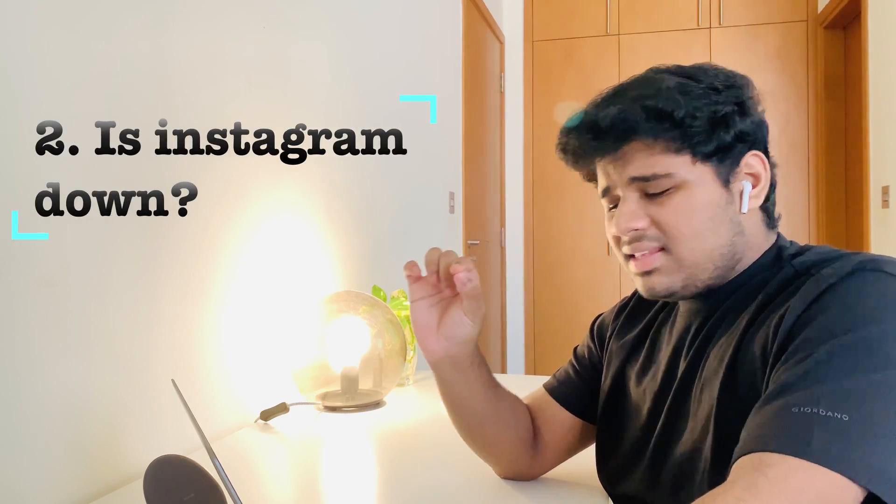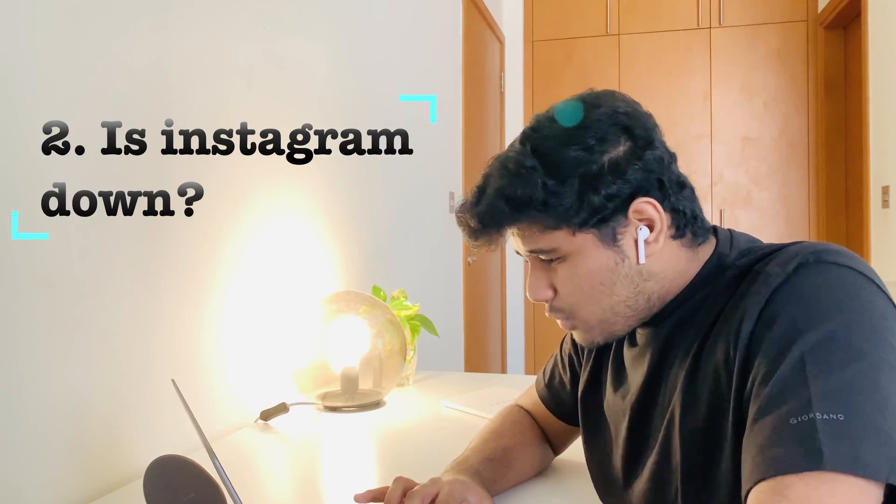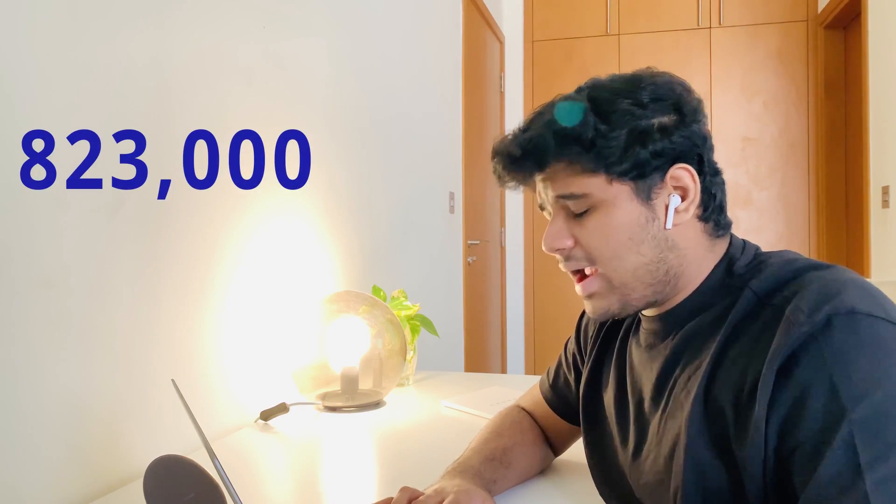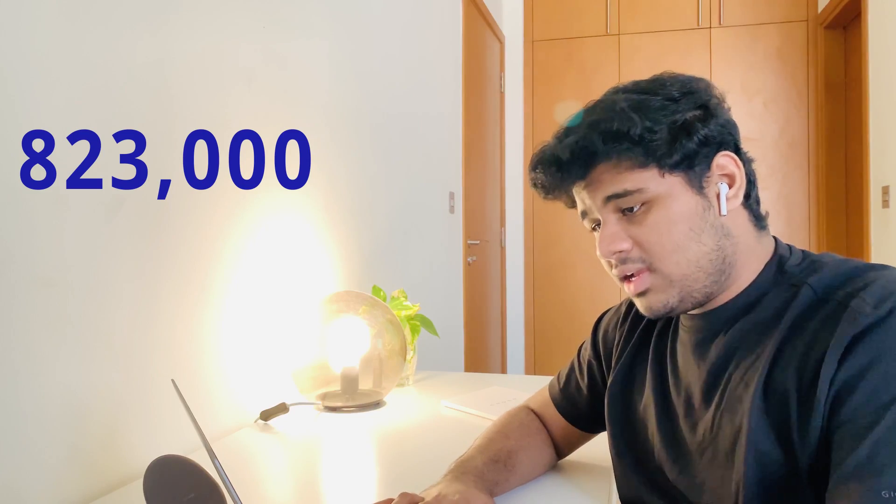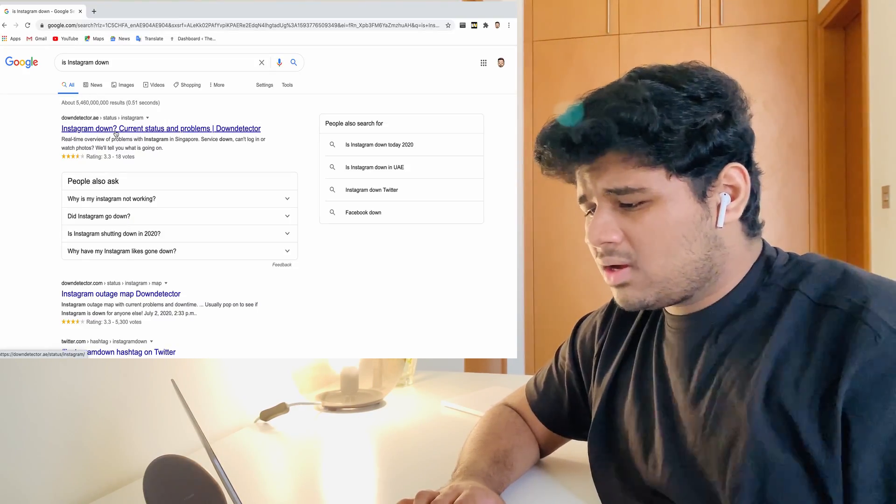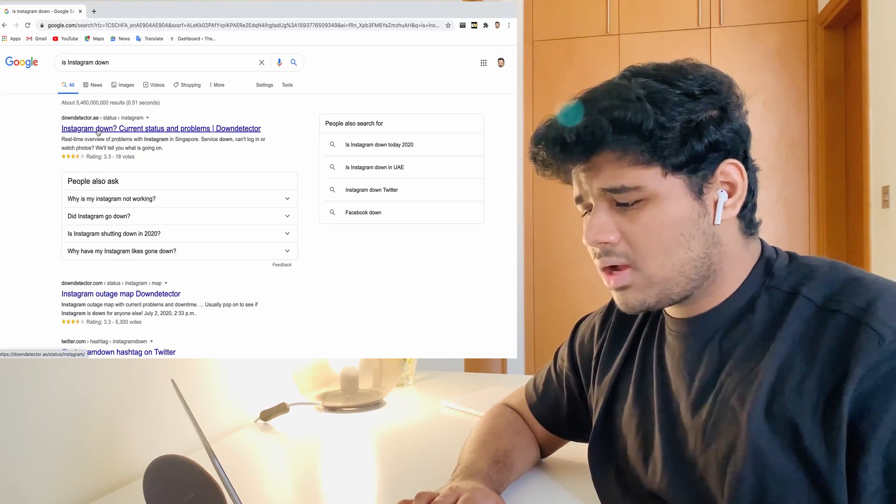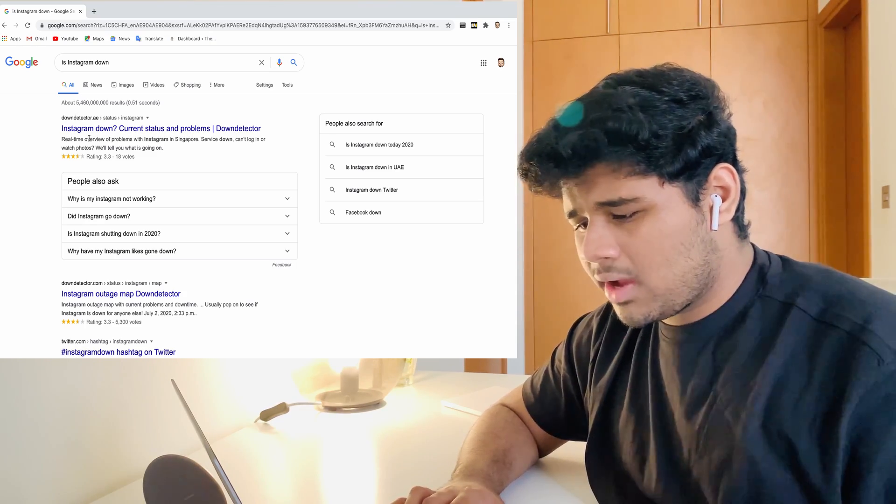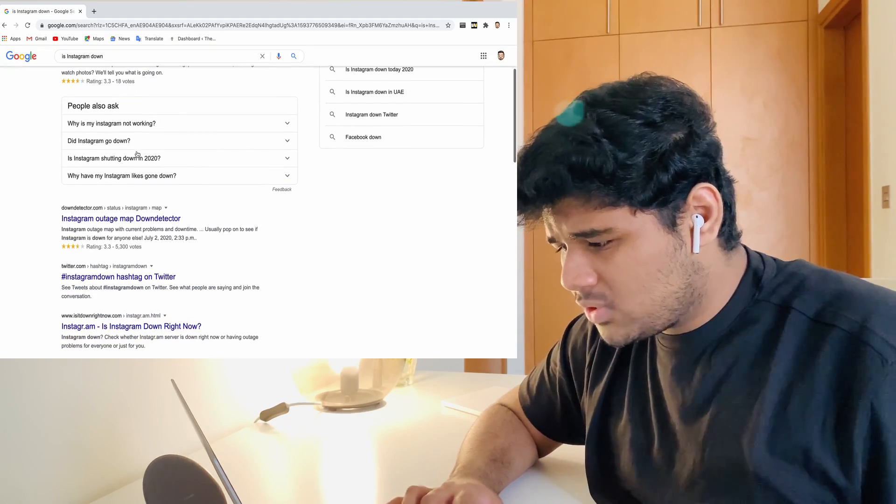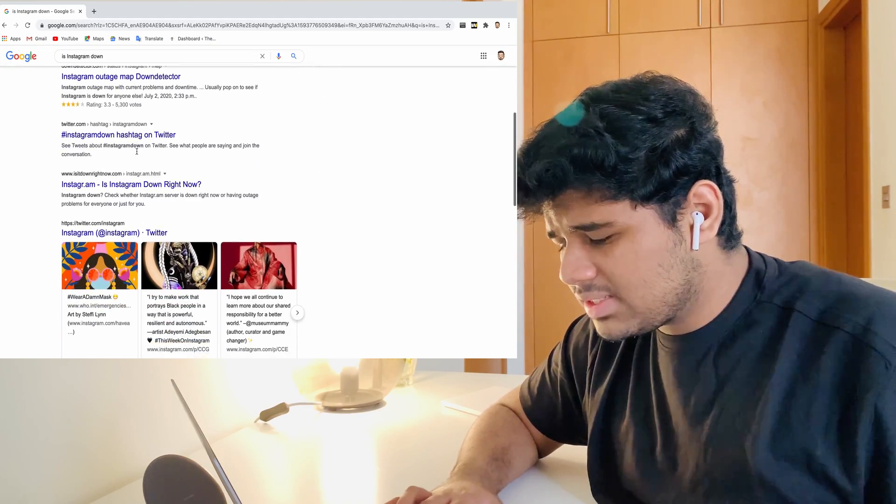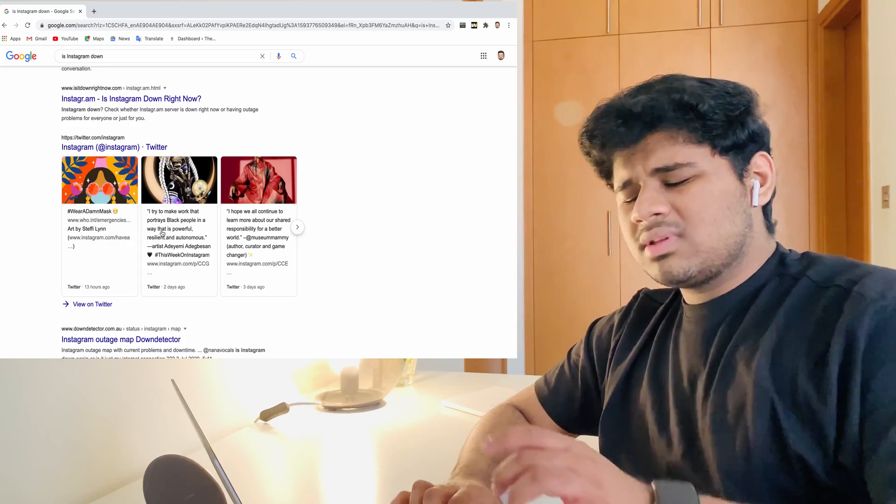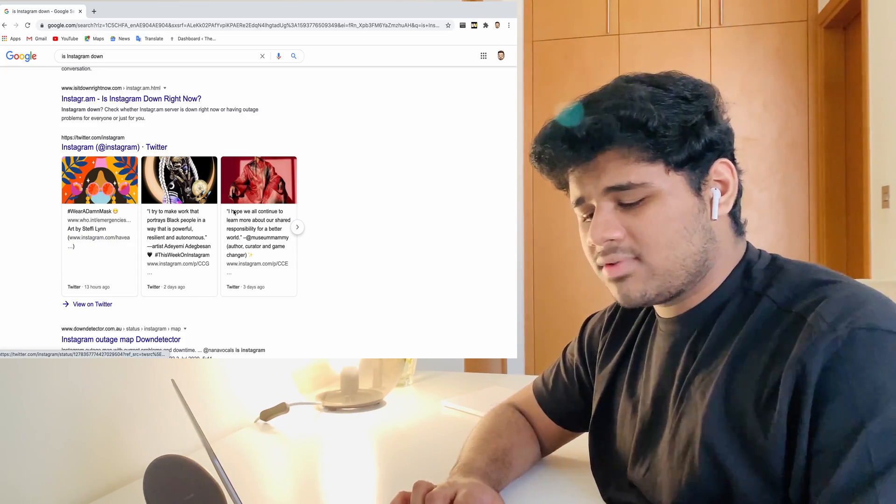The next question is: is Instagram down? That was asked for almost 823,000 times. I think this question was asked at the time when Instagram was not functioning properly. I guess last year it was not functioning properly, maybe a week or something. Something happened to Instagram. I think at that time they asked. Google gave us: is Instagram down question mark. Current status had problems with Instagram and many other things that lead to Instagram. Google also gave us some of the Twitter tweets about Instagram. This answer that Google gave is not apt, I guess.